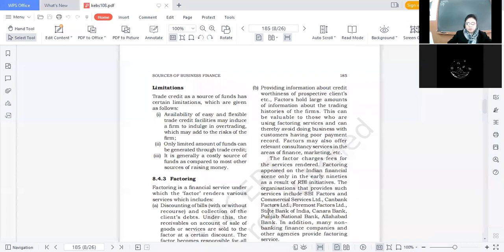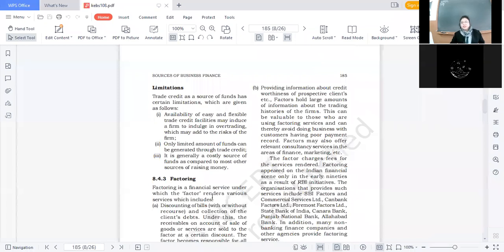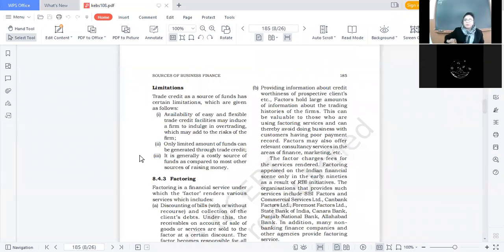A student answered: trade credit can be costly because we may indulge in over trading and thus face losses when goods are not sold. But that is a separate limitation regarding over trading. The question is: how is trade credit a costly source of finance specifically? That answer is incorrect. Let me explain.